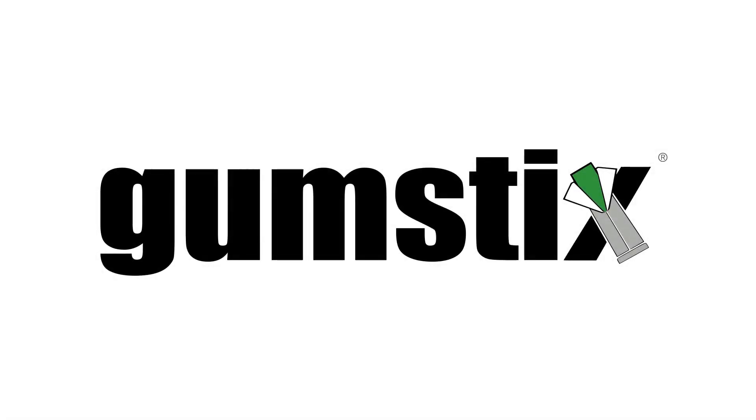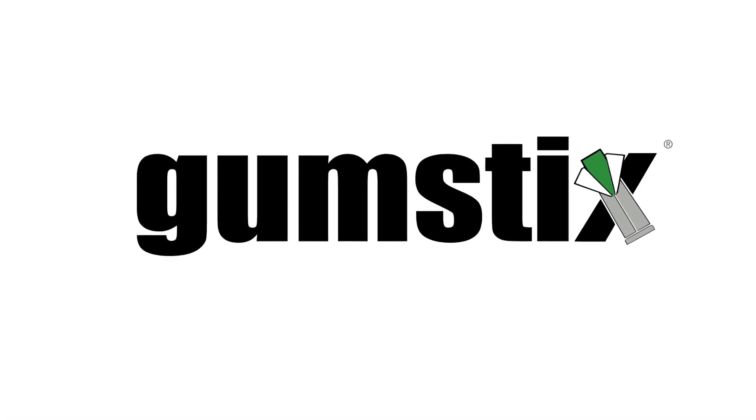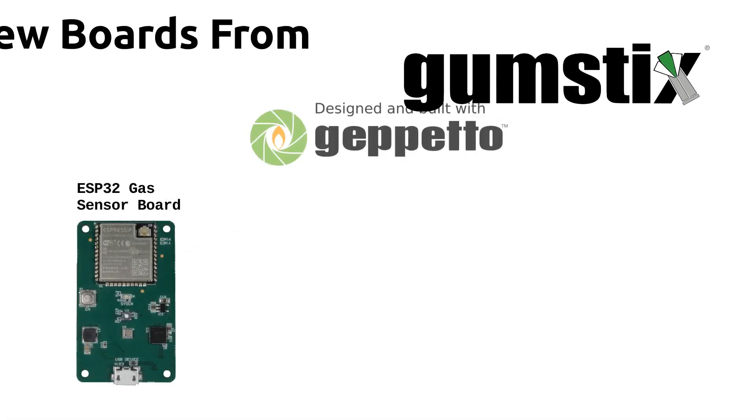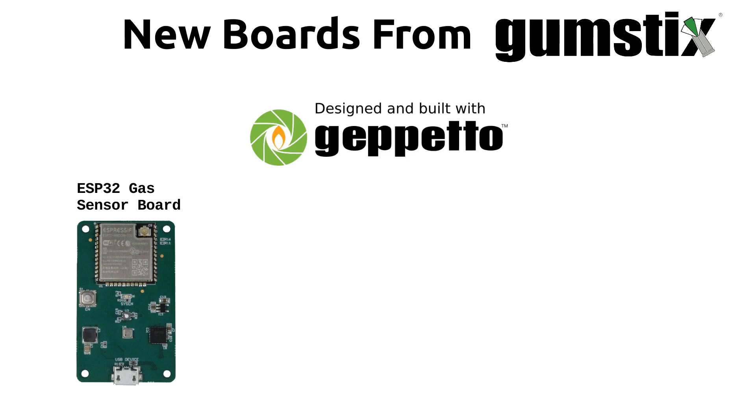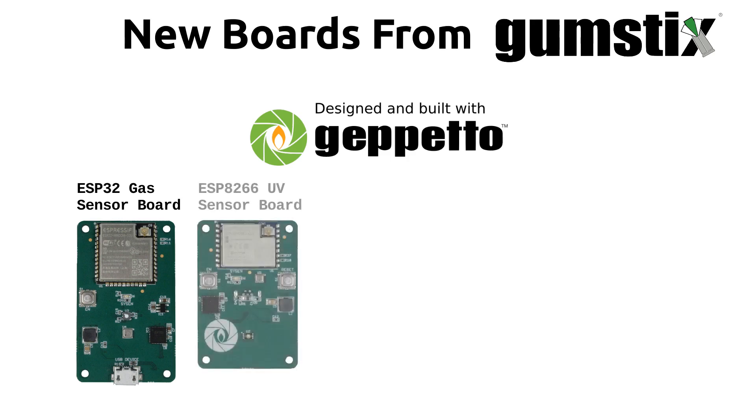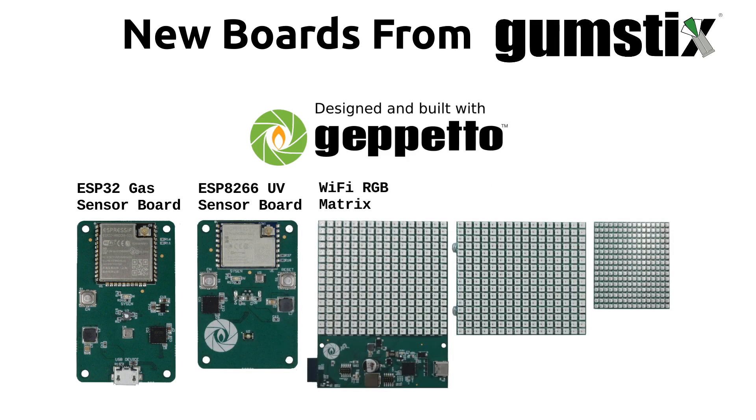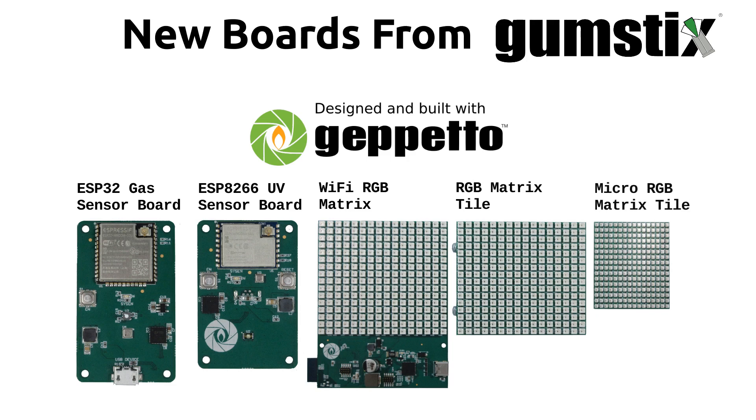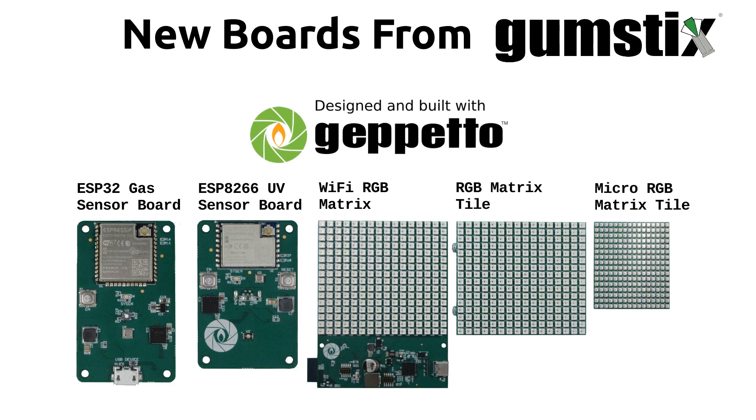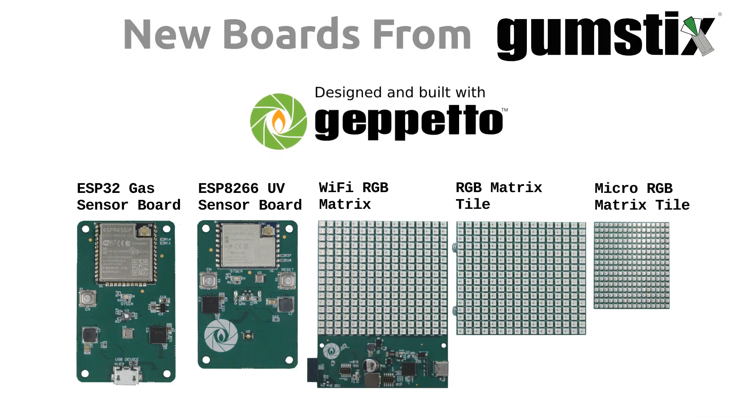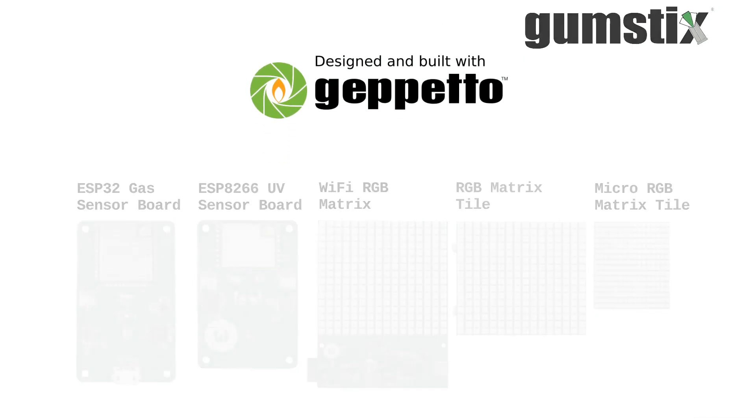GumStix has added five new boards to the GumStix store: the ESP32 gas sensor board, the ESP8266 UV sensor board, and the Wi-Fi RGB matrix, RGB matrix tile, and micro RGB matrix tile.